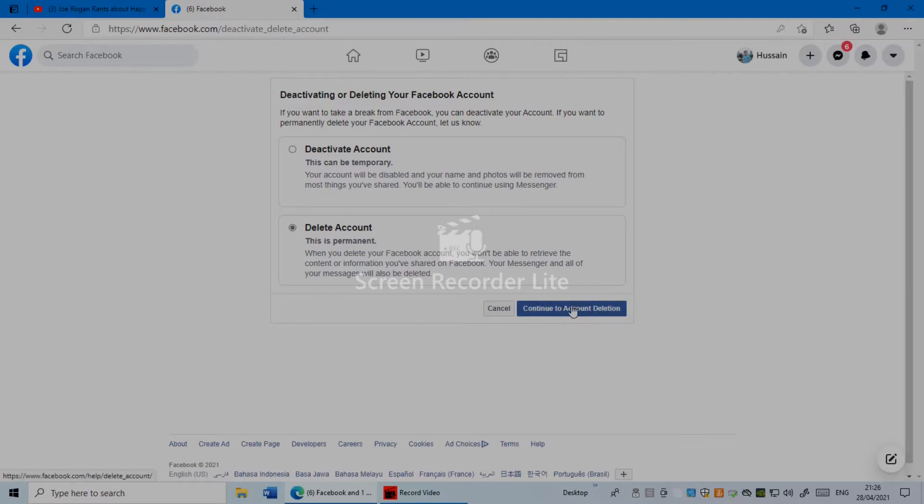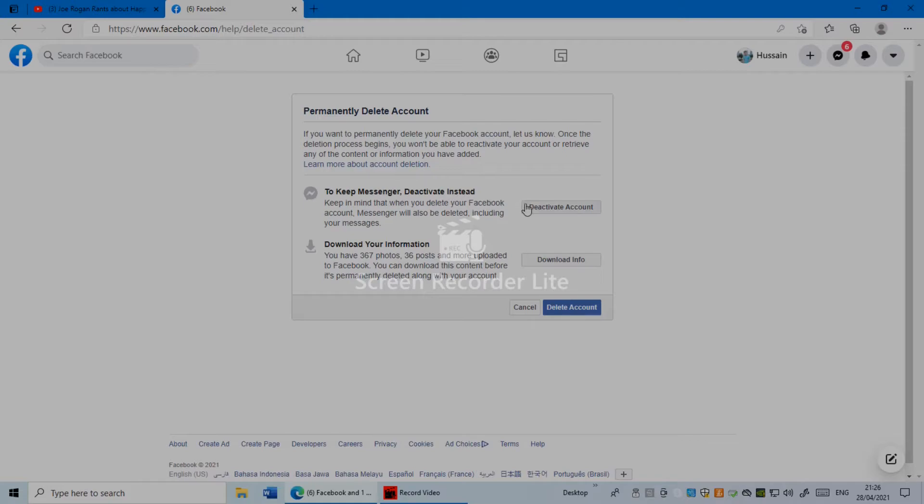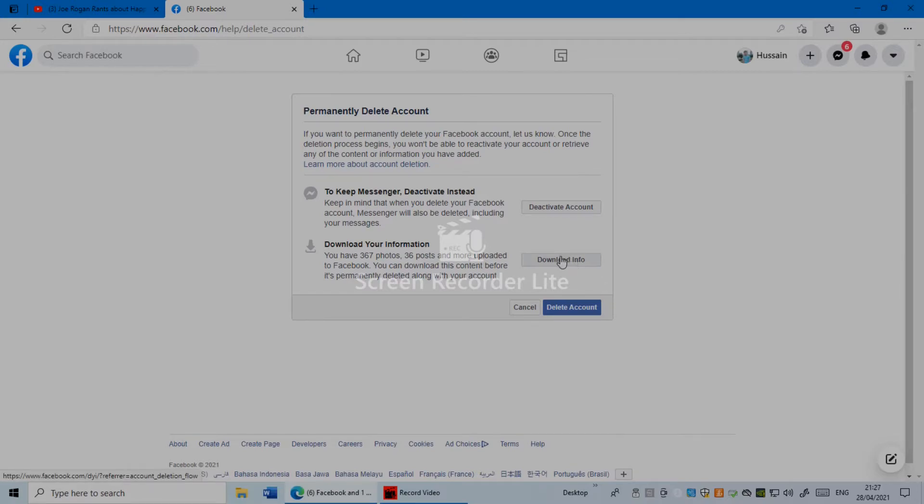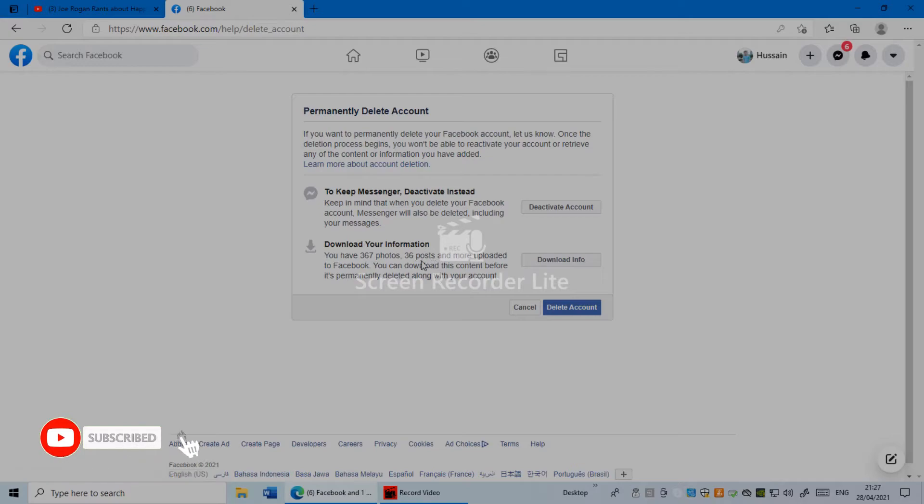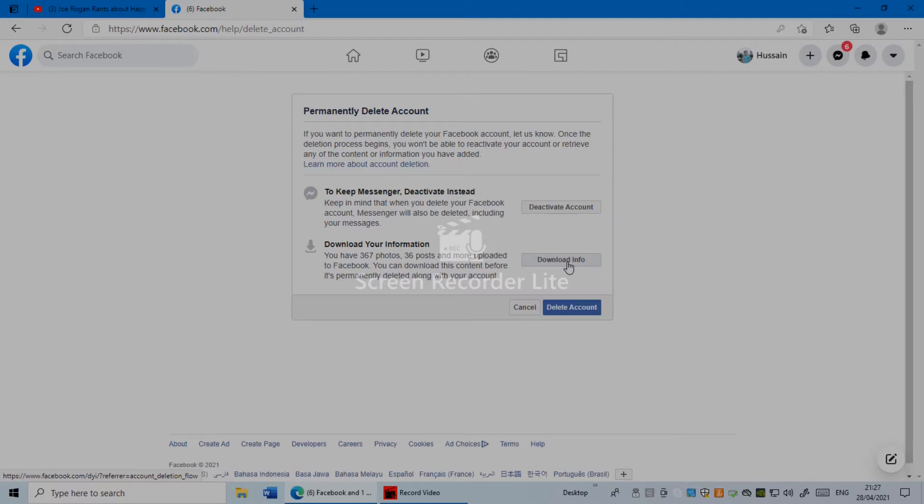Here you'll see an option to keep Messenger deactivated instead. No, I don't want that—I just want to delete my account. Here you can download your information if you want to, for example some messages or posts. I have 36 posts uploaded to Facebook. You can download this content before it's permanently deleted along with your account. If I wanted to download anything from my Facebook information, I would click Download Info. I don't need anything from my Facebook.